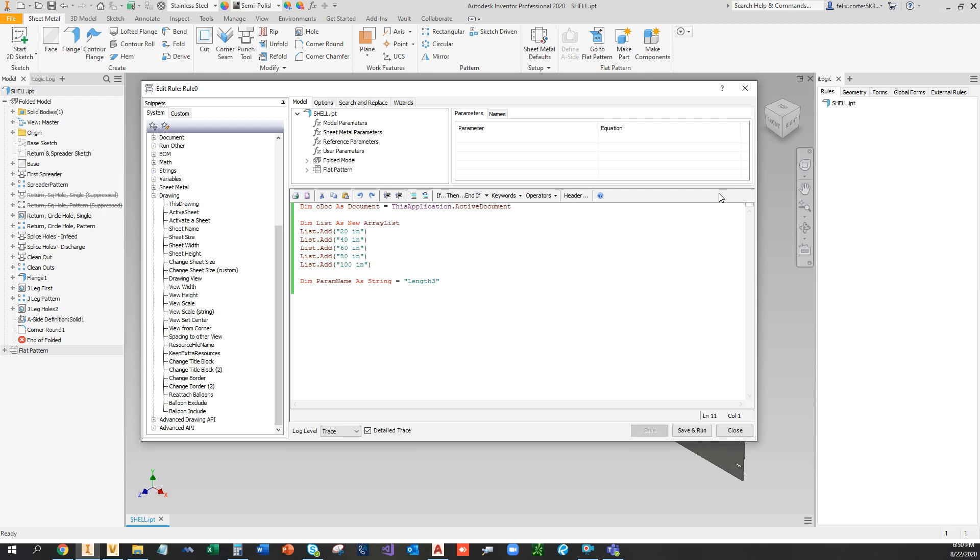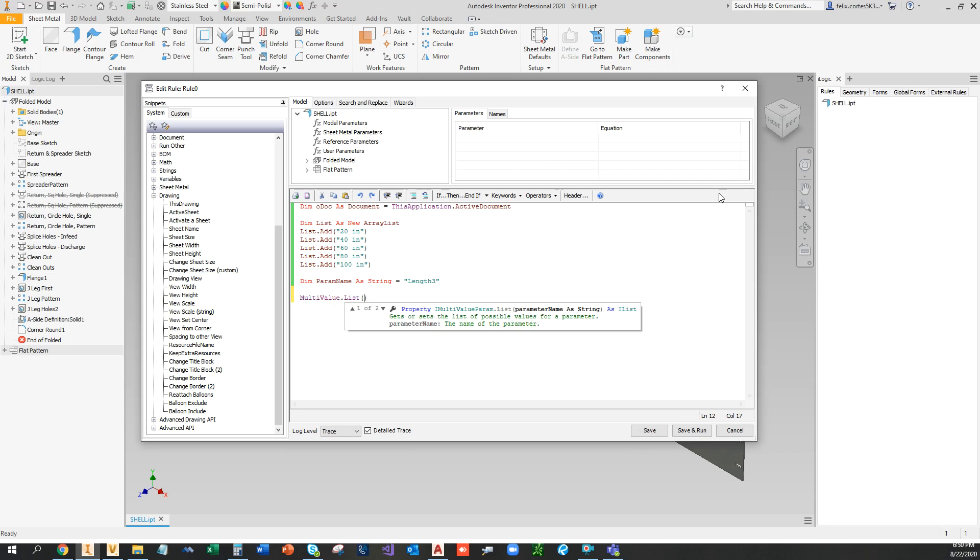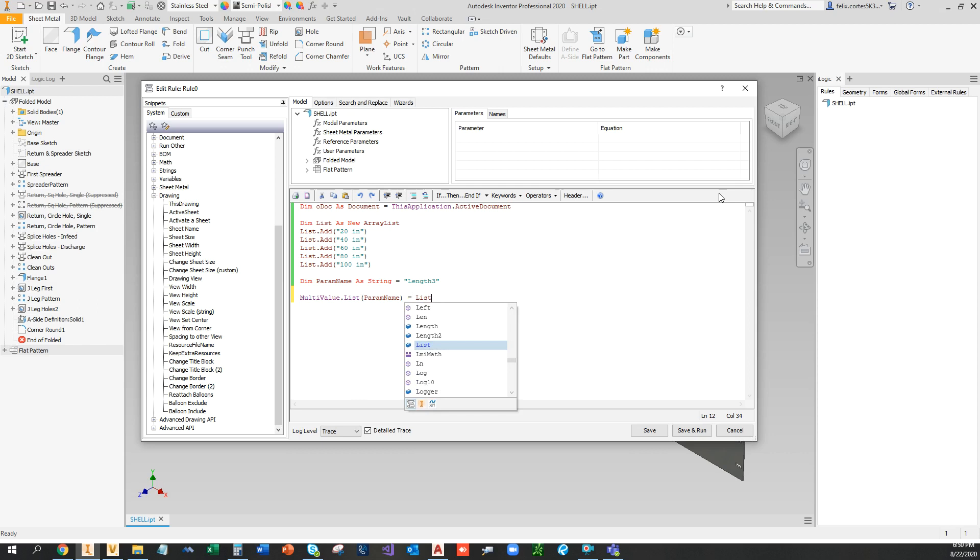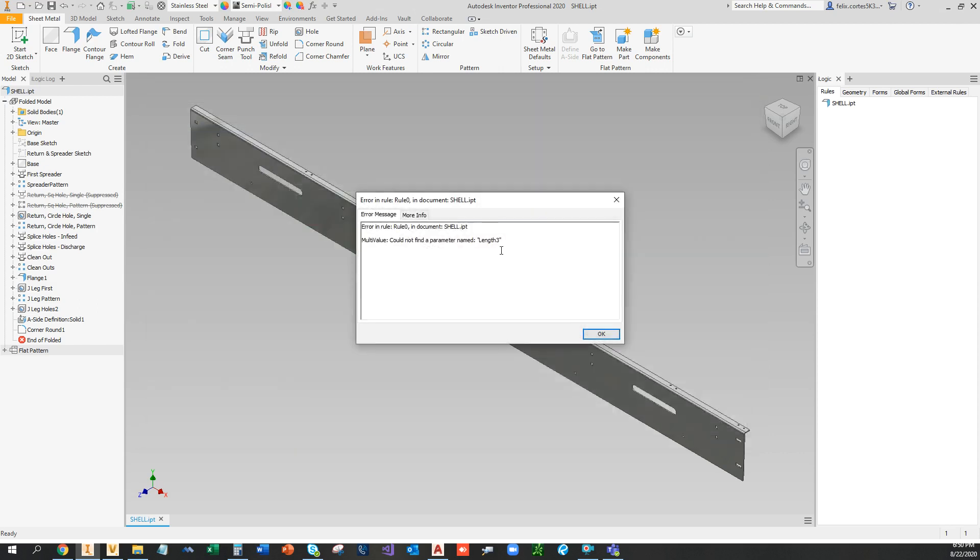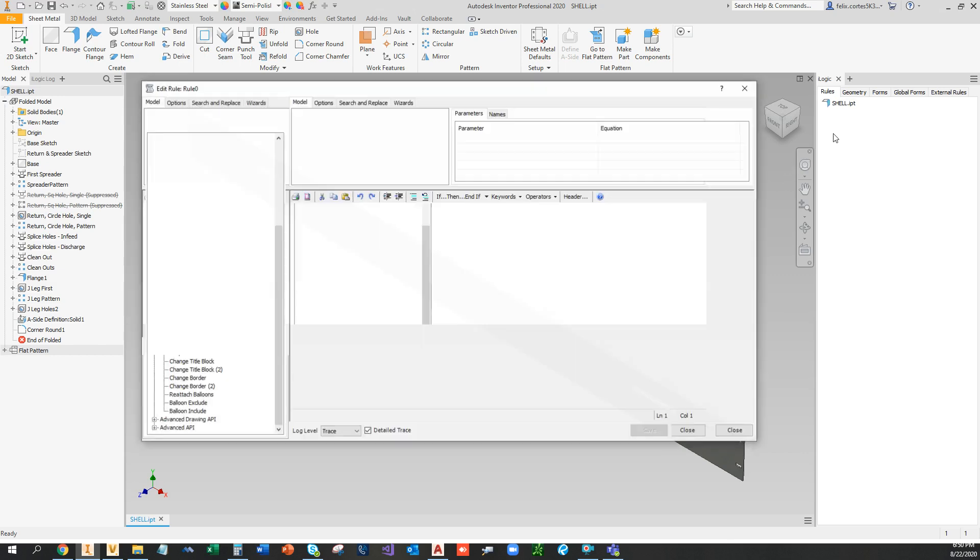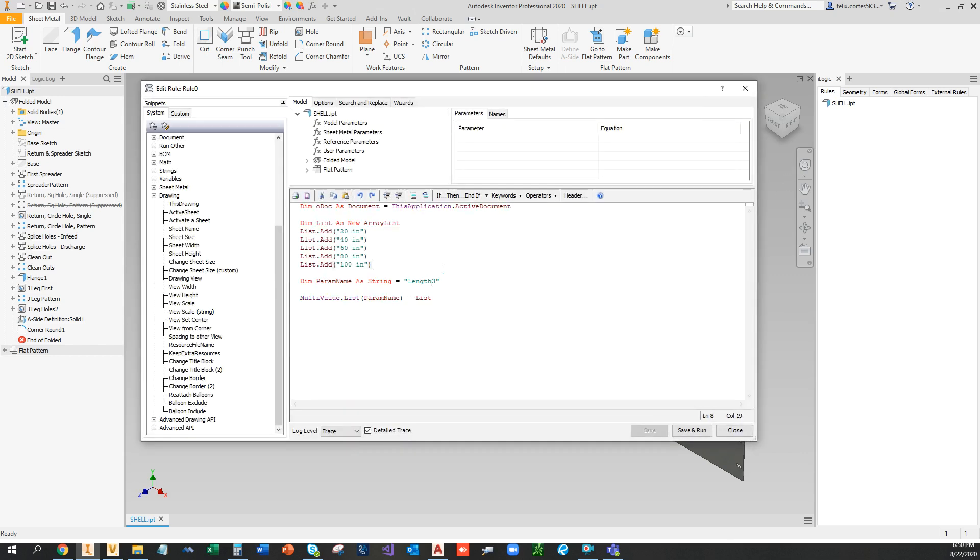So if I run this, I get an error because that parameter does not exist. In order to fix that, what I'm going to do is create some more definitions.